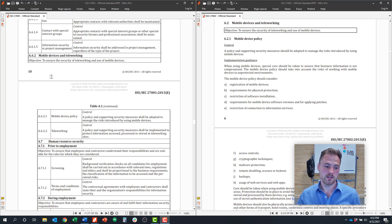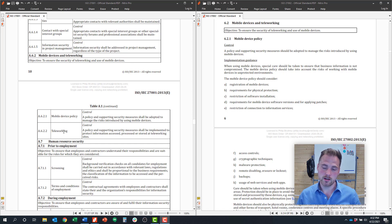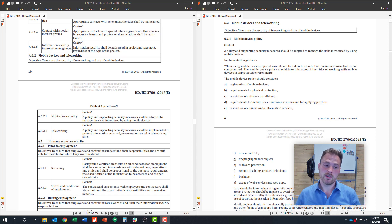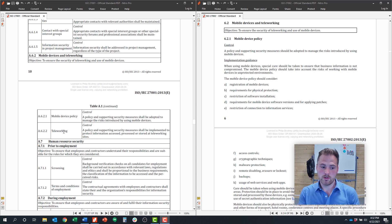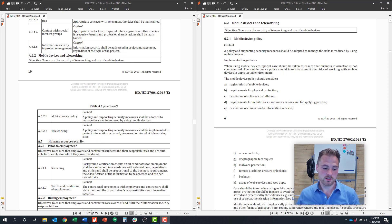The second control, 6.2.2, is around teleworking. What is your stance on employees working remotely, and what are the provisions around information security to ensure they do so in a secure way? Those are the only two controls in this control objective, but I want to cover what that looks like in a policy so you can get a sense.